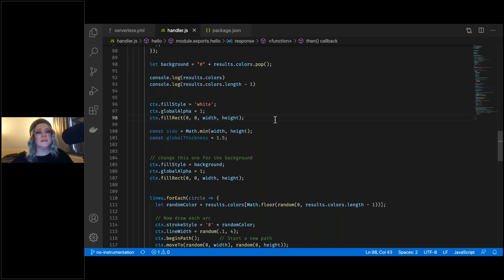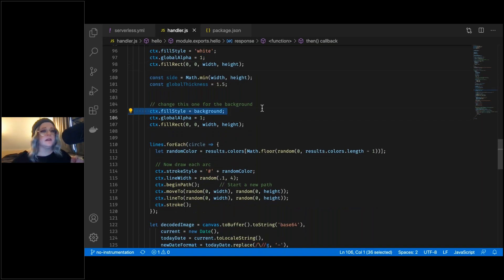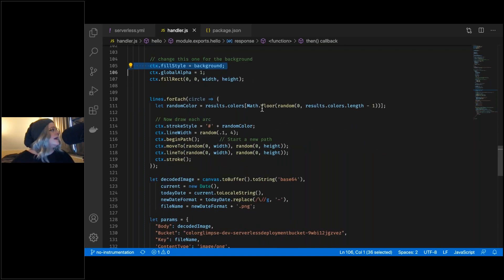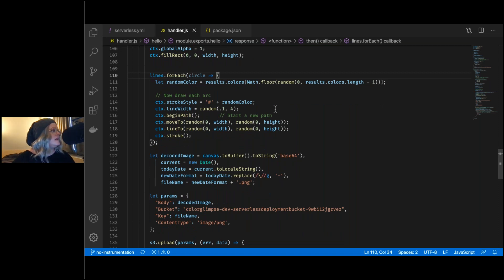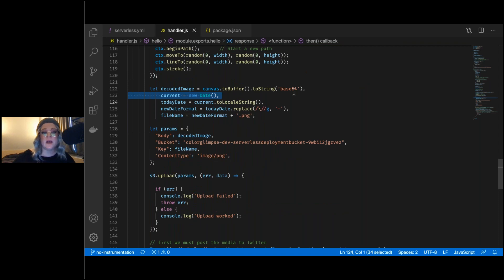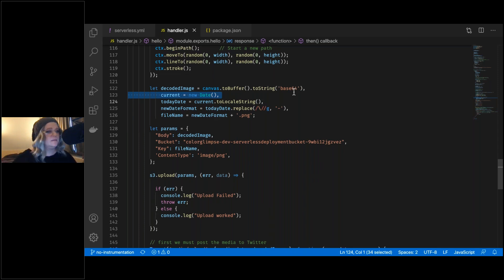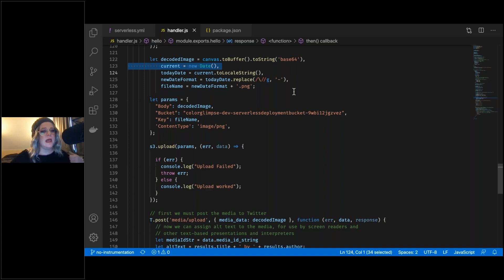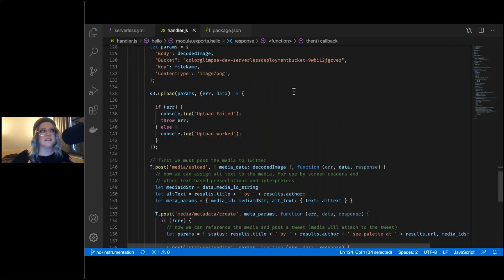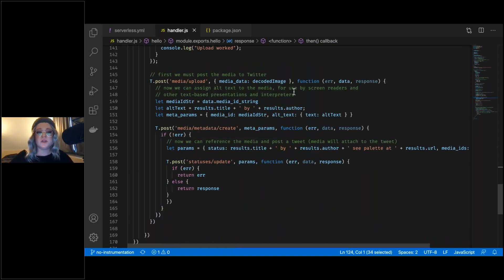We get the canvas context, fill the entire square with the background color, then draw each line item in our array assigning each a different color and stroke width. Once done, we convert the canvas to a data URI and name it using a JavaScript Date object with slashes replaced by dashes. Then we set the parameters for our image including the S3 bucket and upload it. After that, we use Twit to upload the image with alt text, generate the post text based on the palette name, author, and URL, and post it to our account.